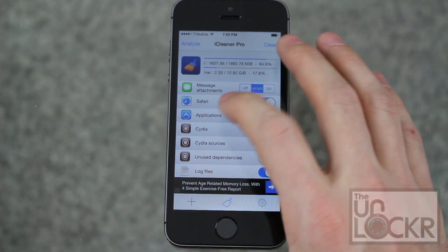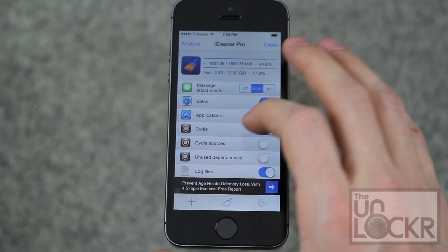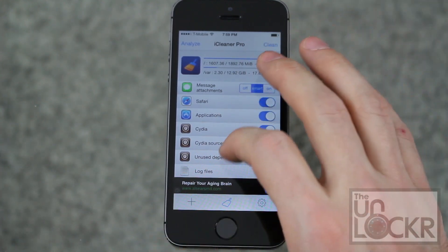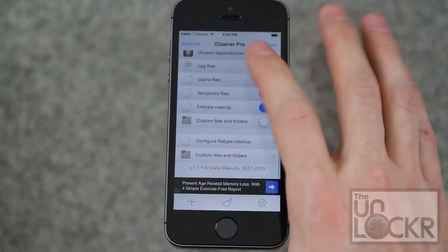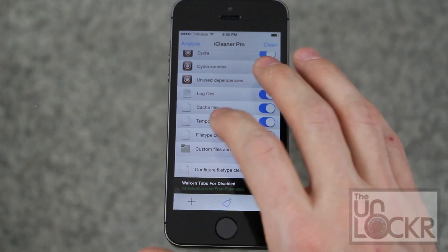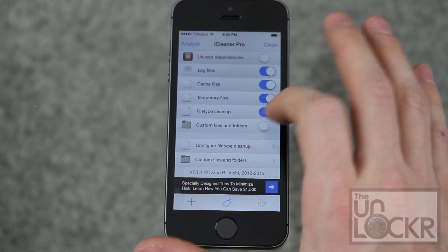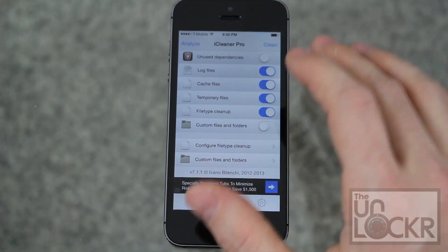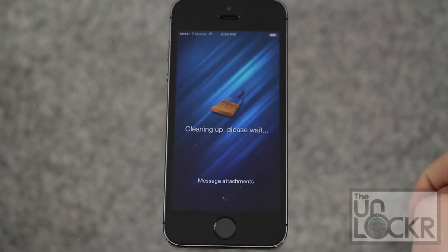We're going to do Smart. Then there's Safari — delete Safari data — Applications, application data that's not being used, Cydia application data that's not being used, Cydia sources, unused dependencies — things that you've downloaded that are no longer being used by apps — and temporary files and other standard things. Once you've selected what you want, you just hit Clean.